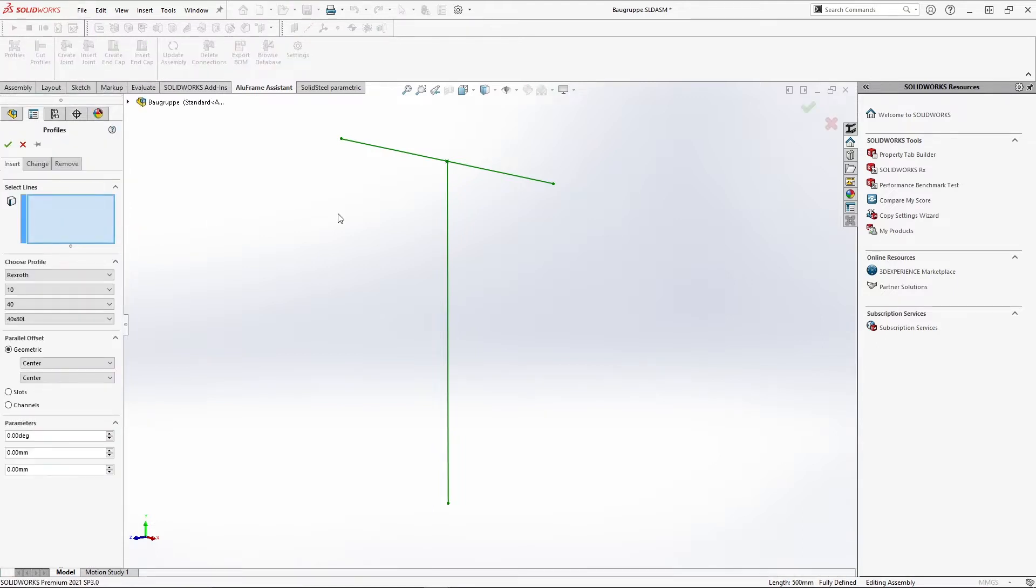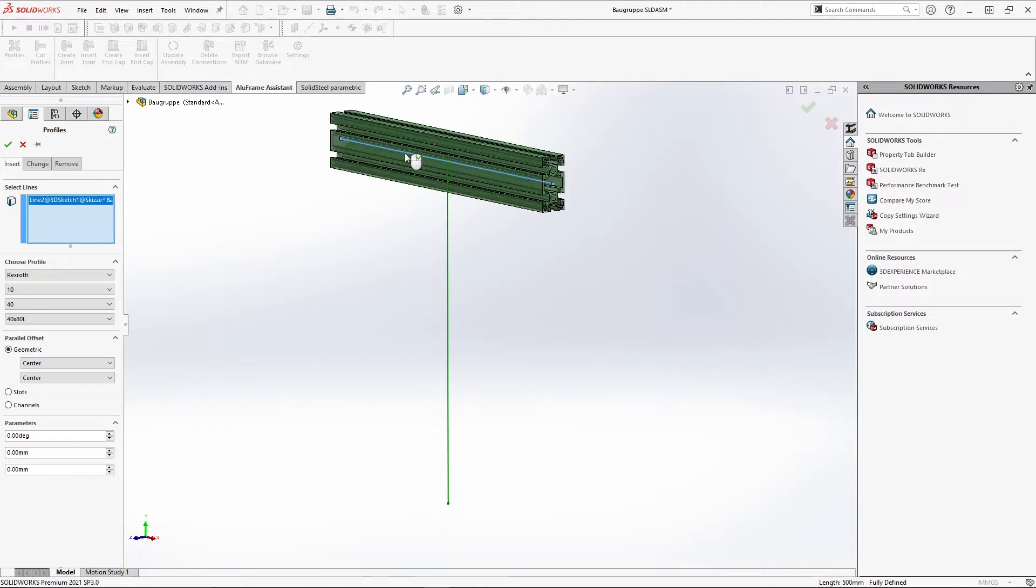We start the profile menu, select the line of the system sketch and get a preview immediately. In the menu function, choose profile, we define the profiles more precisely.